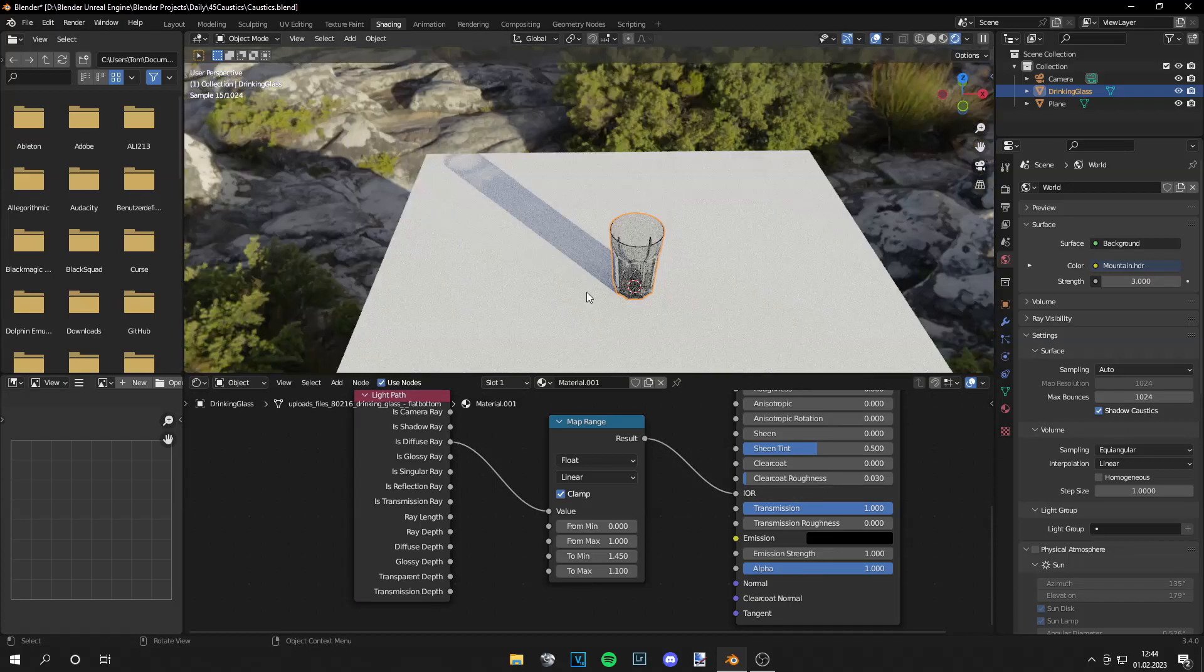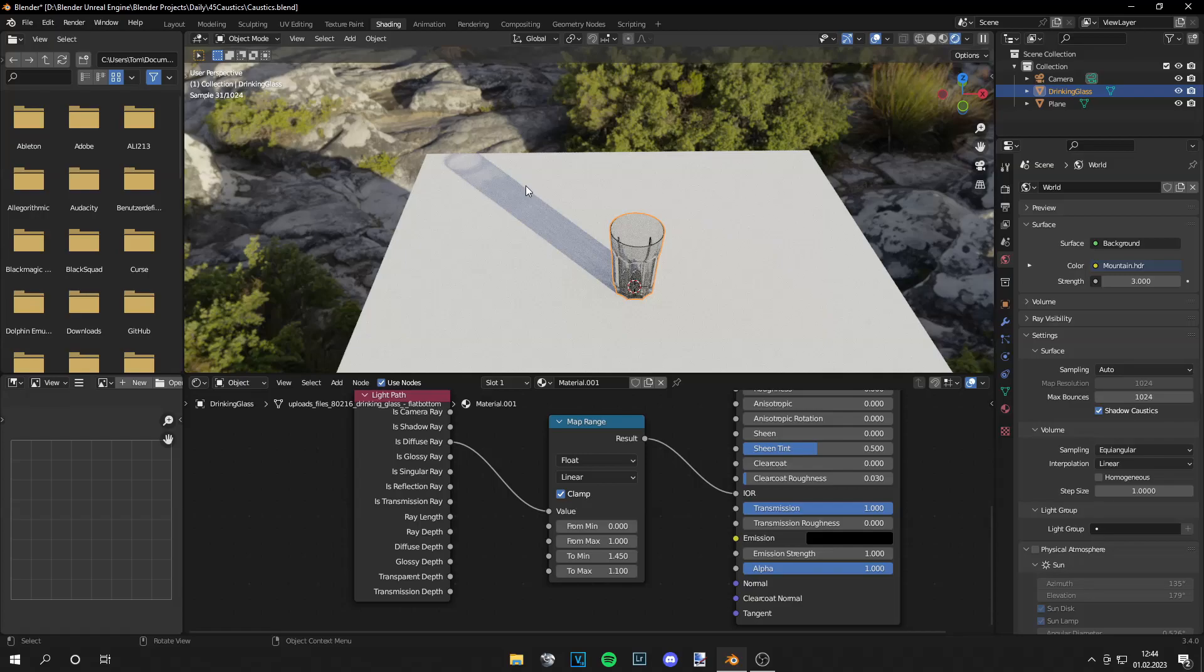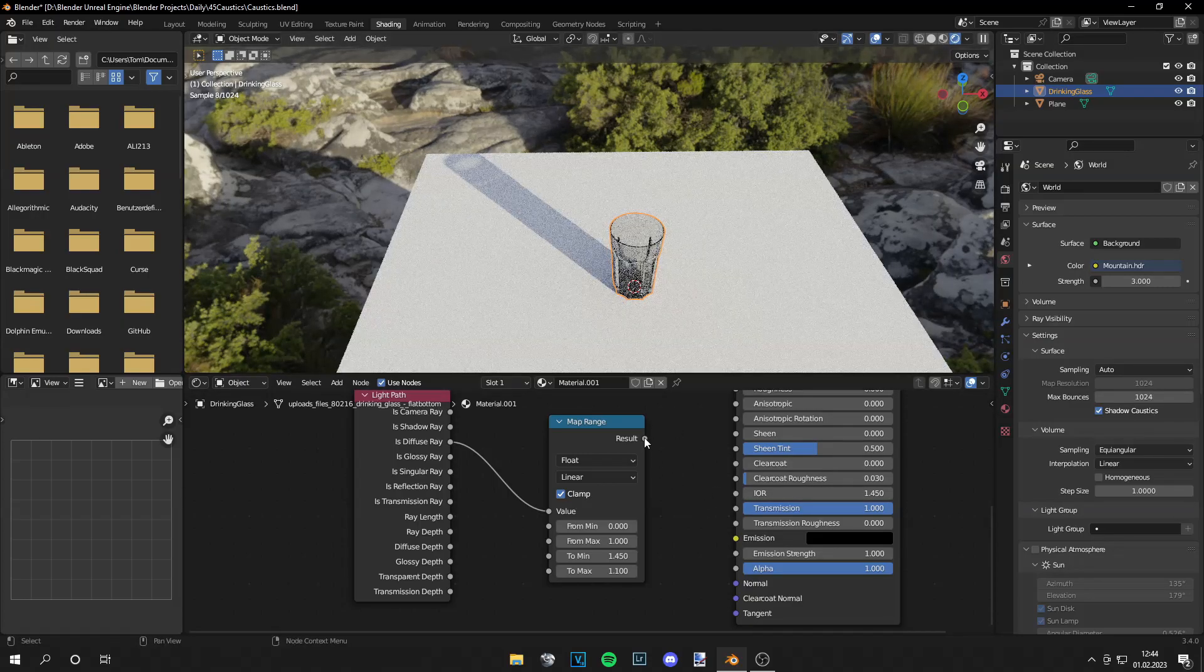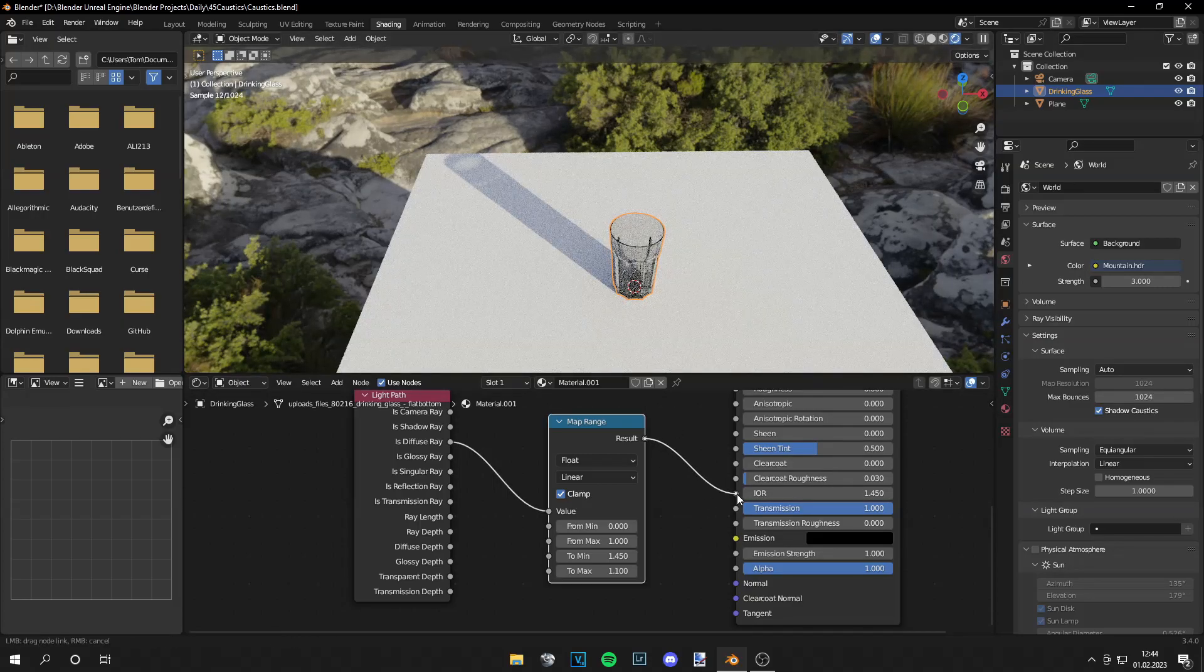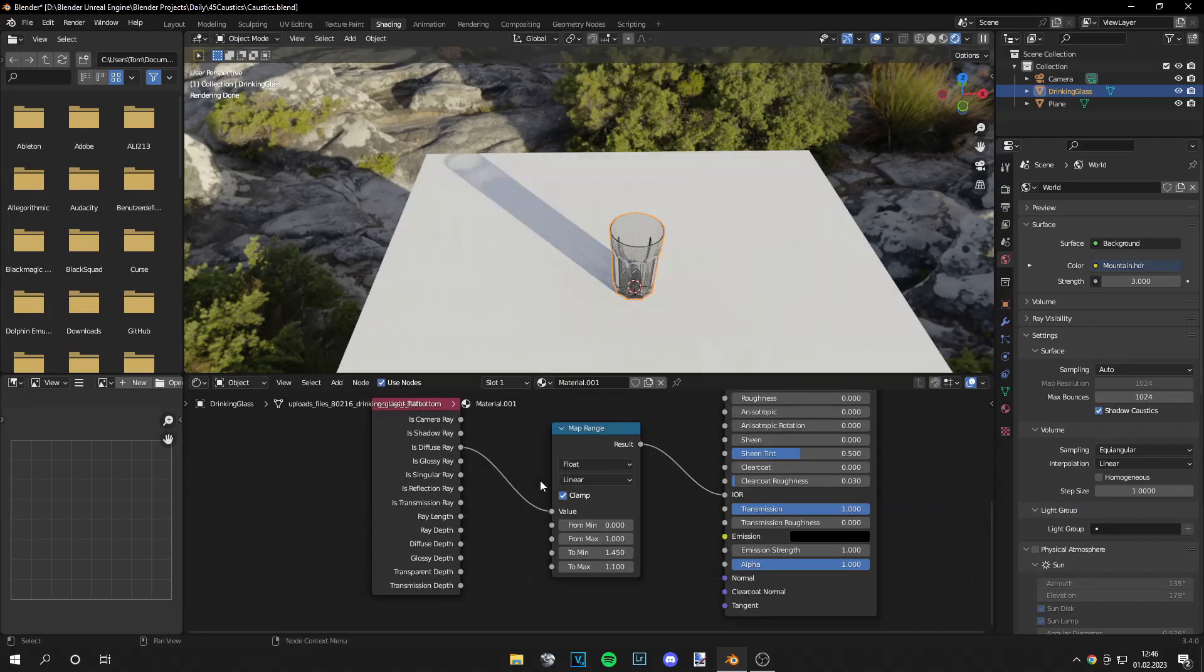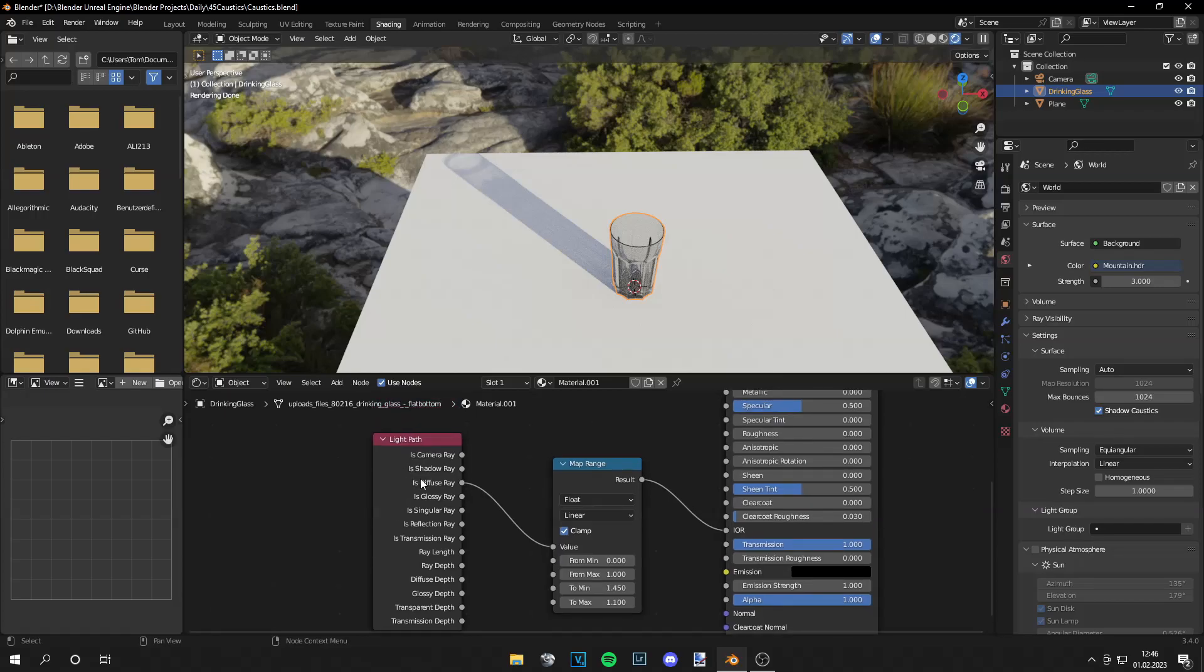and leave the first two values like this. To minimum will be 1.45 and to maximum I think 1.1 works fine and now we're going to plug that into the IOR and we can see we get brighter shadows. So this is it without the node and here is with the node